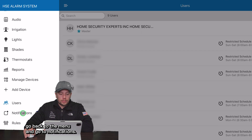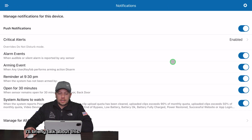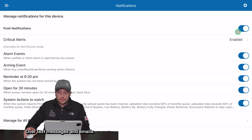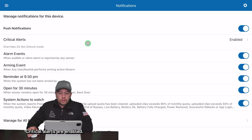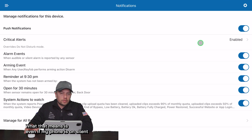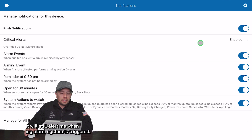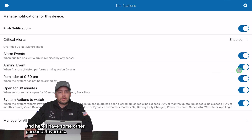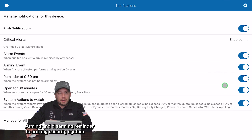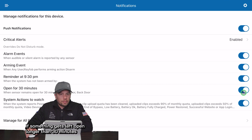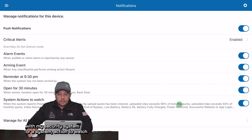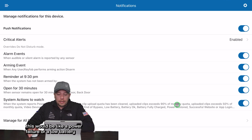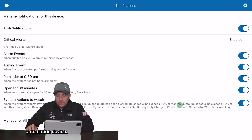Let's go back to the menu and go to notifications. I'll briefly talk about this. I'm always a fan of push notifications over text messages and emails. Critical alerts are enabled, which means even if my phone is on silent or do not disturb it will still alert me when my alarm system is triggered. Alarm events are on, and some other personal favorites: arming and disarming, a reminder to arm my security system if something gets left open longer than 30 minutes, and alerts for a problem with my security system — like a power failure or a low battery issue with a sensor or automation device.